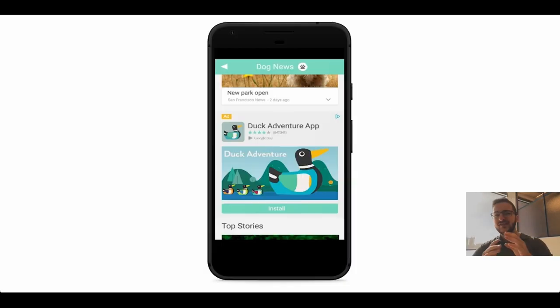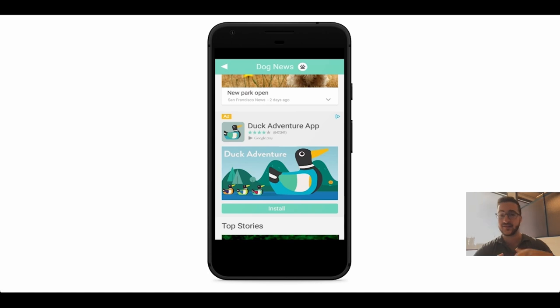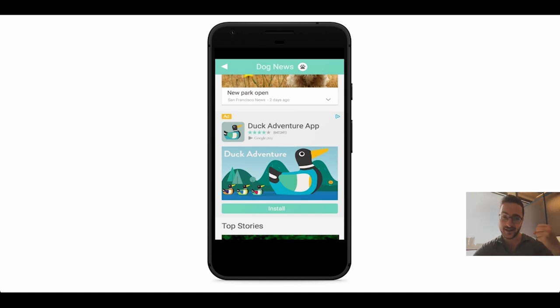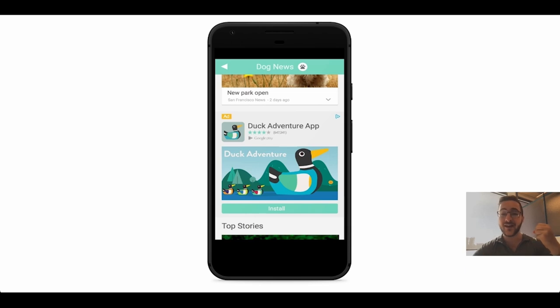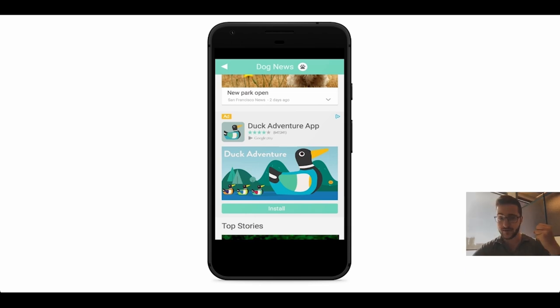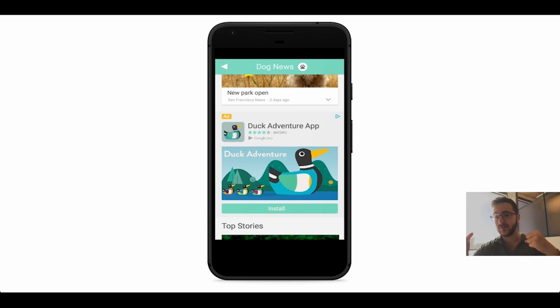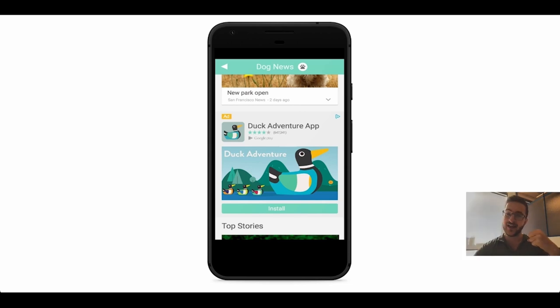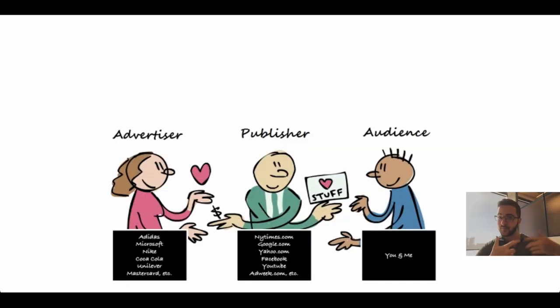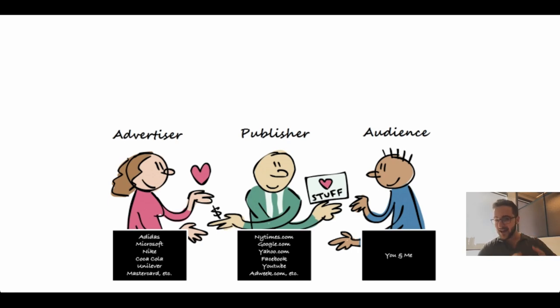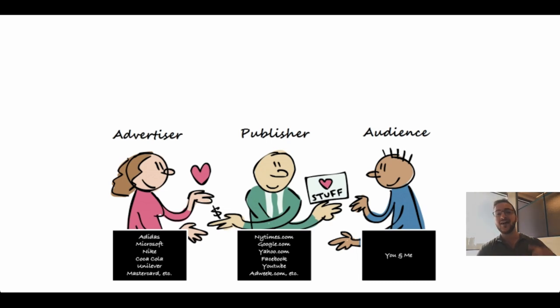About the players, when you see an ad, there's a lot of players behind the scenes. There's the advertiser - that's going to be Nike, Beats, this Duck Adventure game, anything really. They all have one thing in common: they pay money so you know who they are. And on the other end, there's going to be the publisher - that's going to be the New York Times, this news app, anybody that has audience that they'd like to monetize. So that's the advertiser paying publishers money to buy audience.